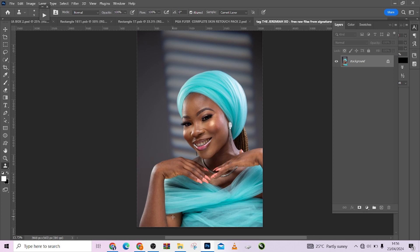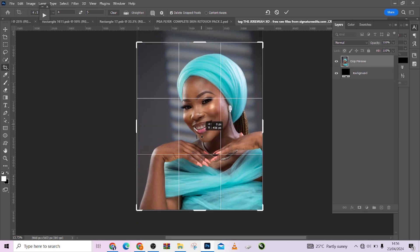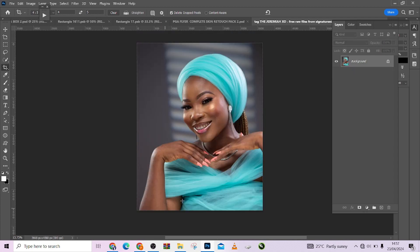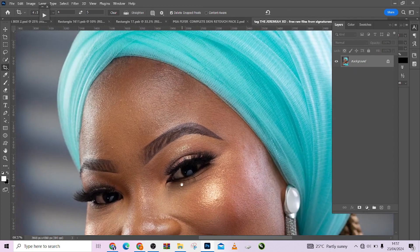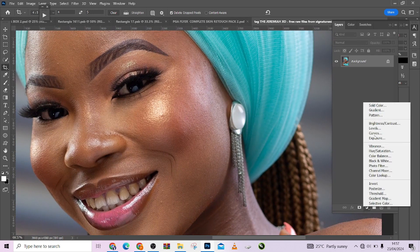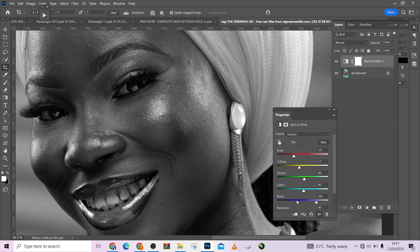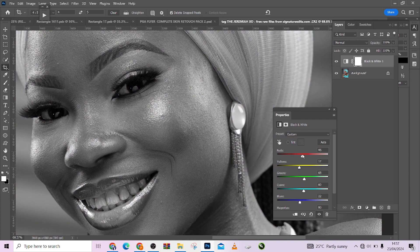Let's get started. The first thing I'm going to do is crop my image — four by five or eight by ten. Press okay. The next thing I'll do is quickly prepare my image for retouching. I'm going to take care of the blemishes, so I'll go to my black and whites and darken the tones just a little to see where my blemishes are.